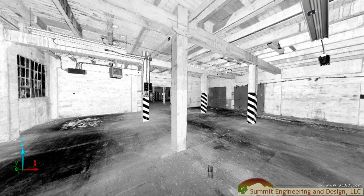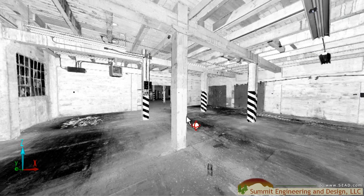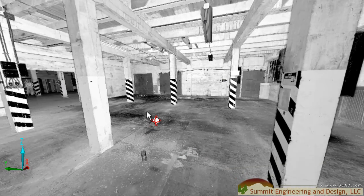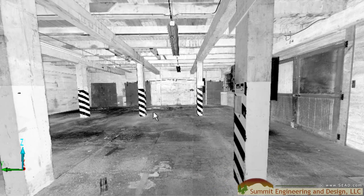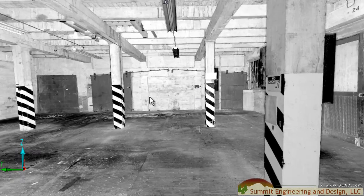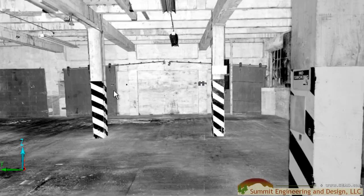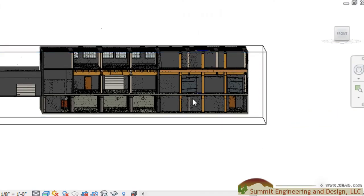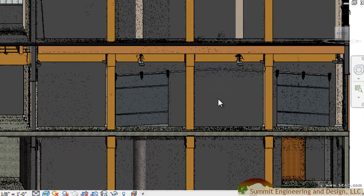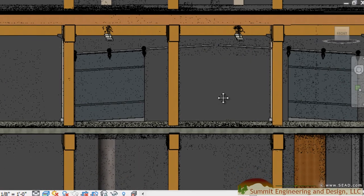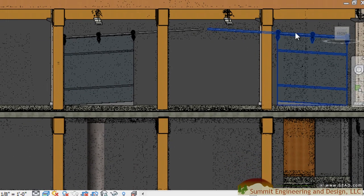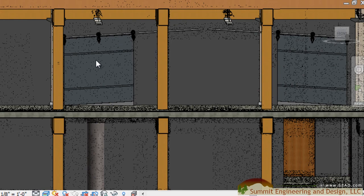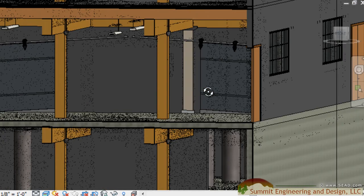If we pull up one of our laser scans, we can see that there are some fire doors that need to be added into our model. Switching back to a section box view, we can see the fire doors have been added to the second level of our project.